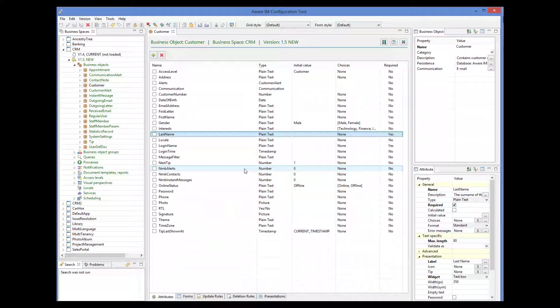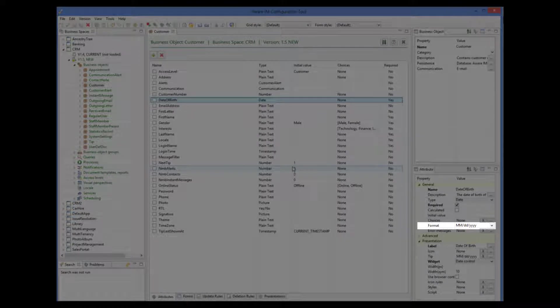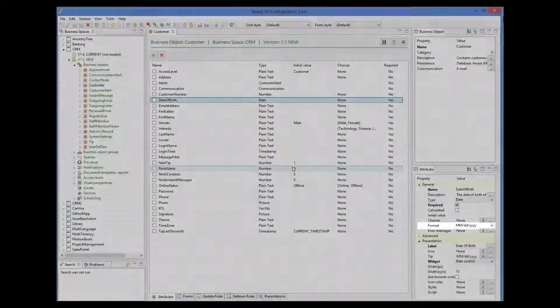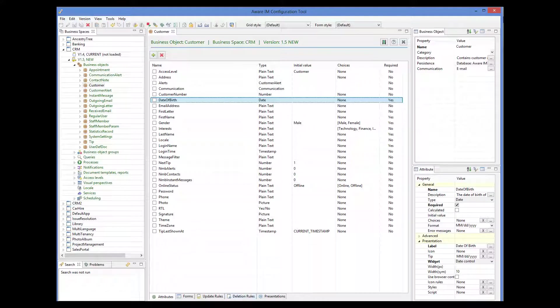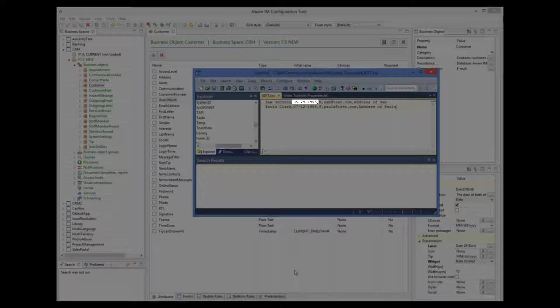The second column has date of birth, which seems to map directly to the date of birth attribute of the custom object. The problem is that the date format in the import file is different from the date format that the system expects for this attribute. In the system, it is MM/DD/YYYY with forward slashes, and in the file, the format uses dashes instead of forward slashes.